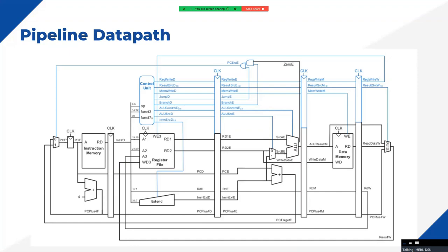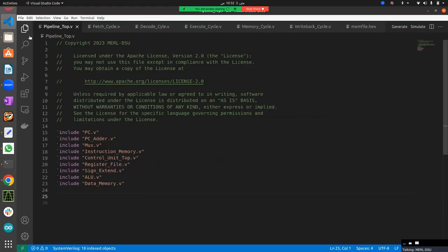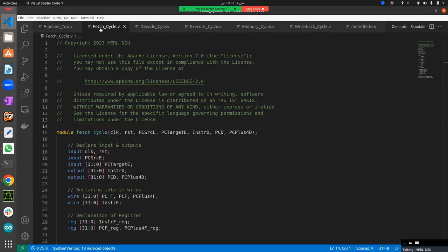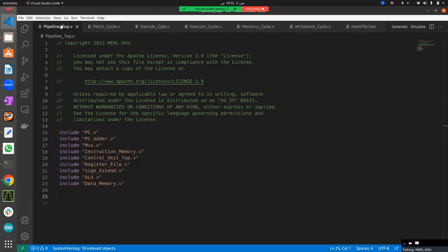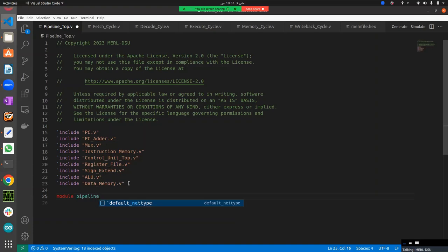Let's move to VS Studio. I've already opened all my files and created a pipeline top file. Previously we individually included all the top header files for each module we used, but now I've migrated all the include headers to the top file so that running the top file will include everything in parallel. Let's start with our module declaration, naming it pipeline_top.